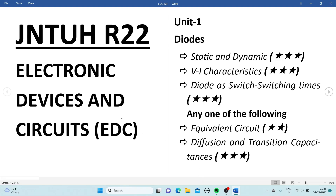Let's see the important topics from Unit 1, that is Diodes. The very first topic is static and dynamic resistances, and then the V-A characteristics of a P-N junction diode — these two are the most important ones. Diode as a switching time, the equivalent circuit, and diffusion and transition capacitances are also key. So static and dynamic, V-A characteristics, diode switching time, and diffusion and transition capacitance — these four are the most important ones.